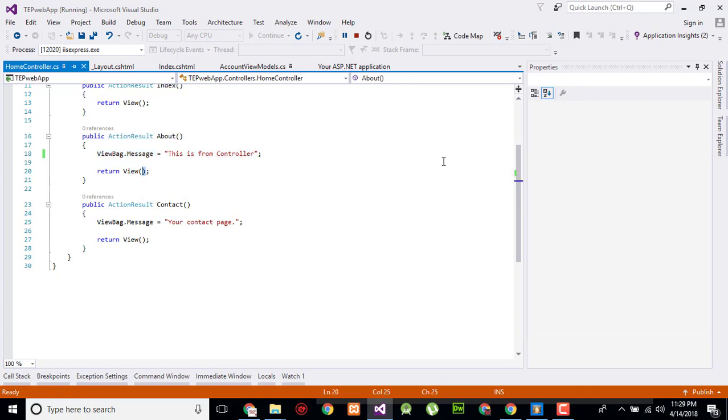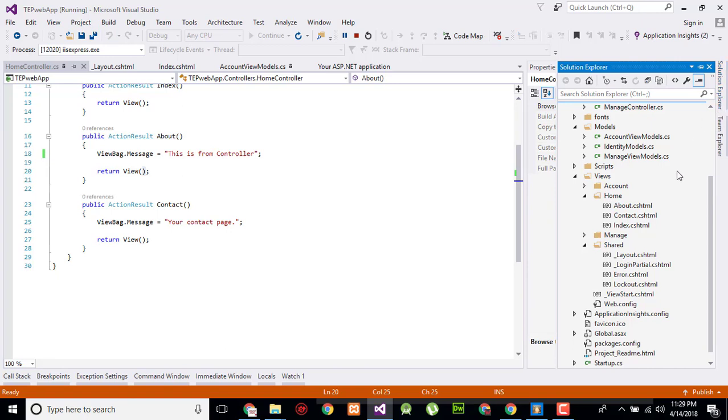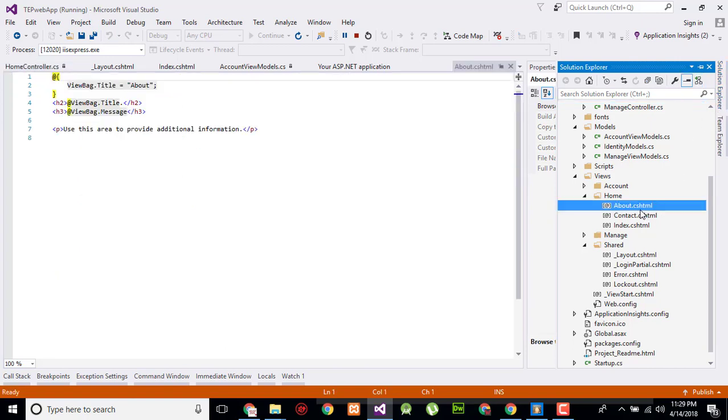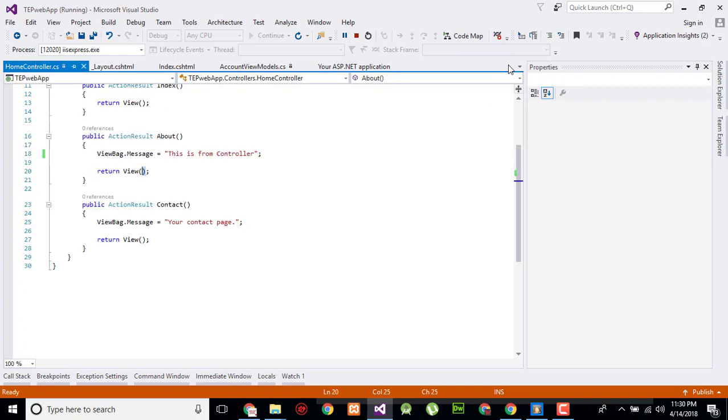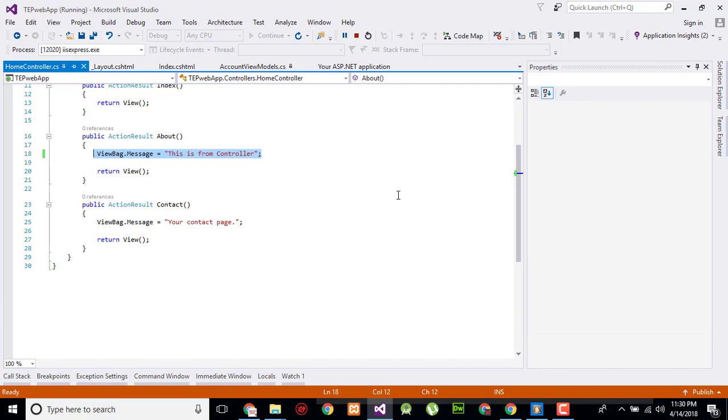Click on solution and click on about.cshtml. Here you will observe in HTML there is a ViewBag.message which is sent by ViewBag.message like this. So this message is automatically transferred to that position, and we are controlling that part of content from our about controller.